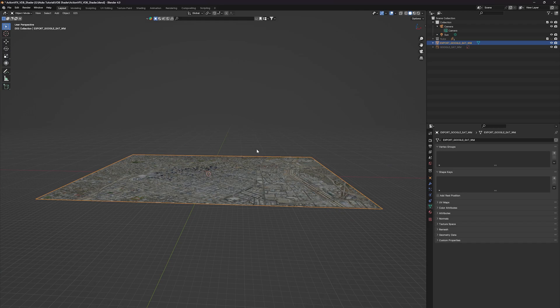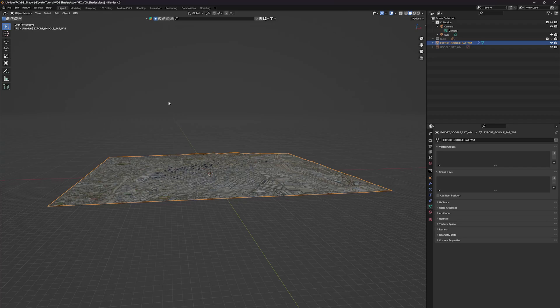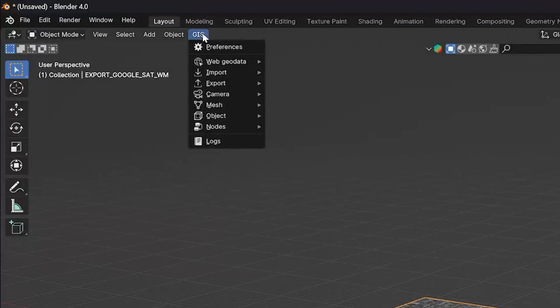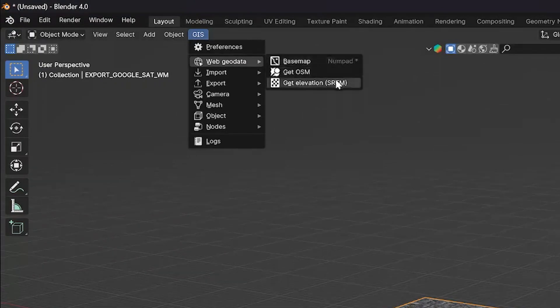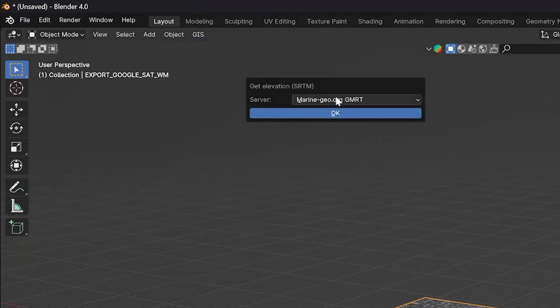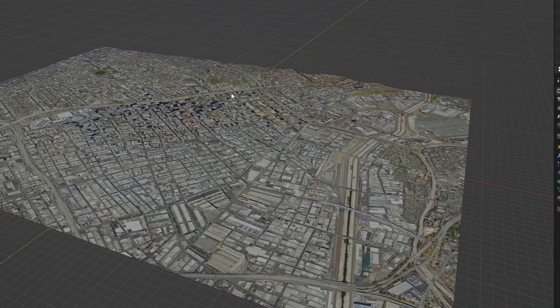Now let's talk about getting the elevation data for your selected zone because it's time to take your landscapes to new heights. In the GIS tab, go to web geodata and then get elevation. This will raise the terrain to the actual height of that location, which is pretty cool.